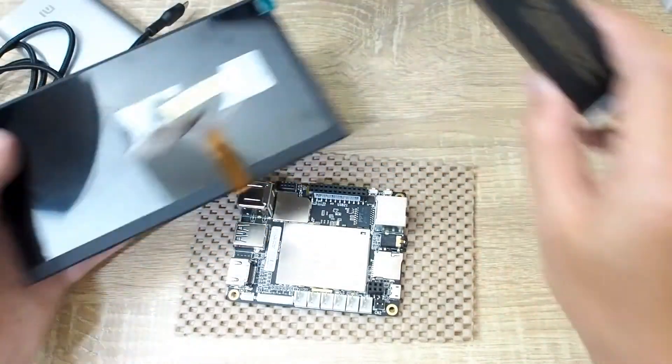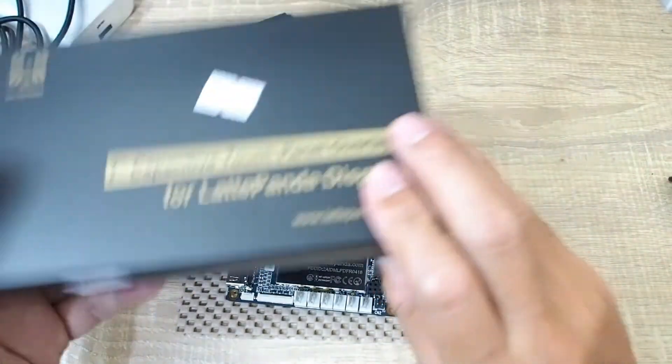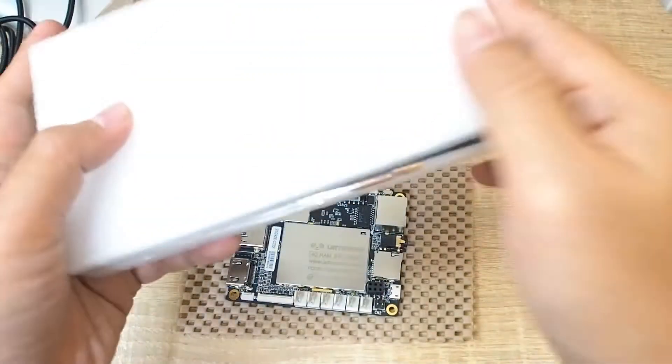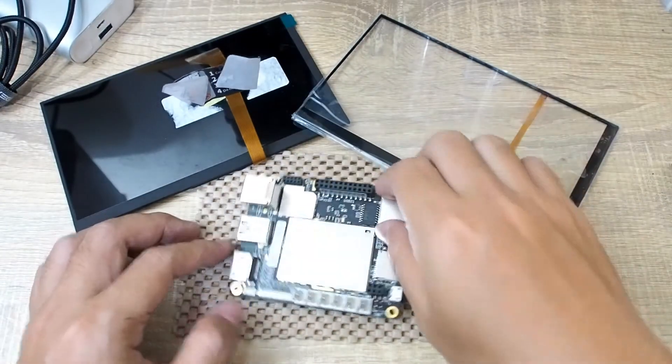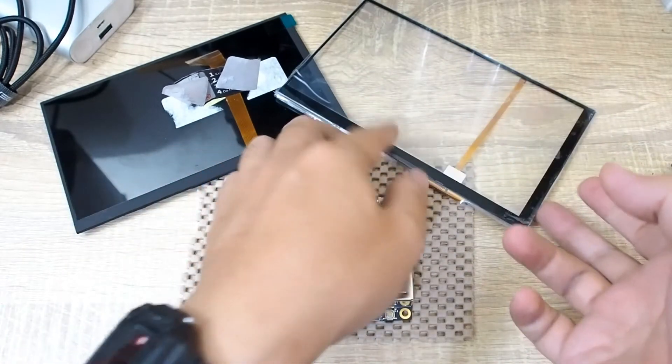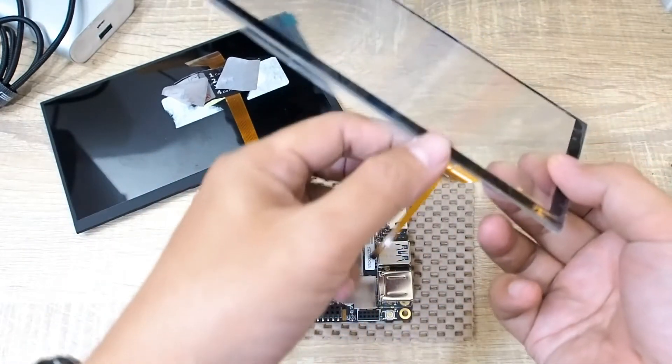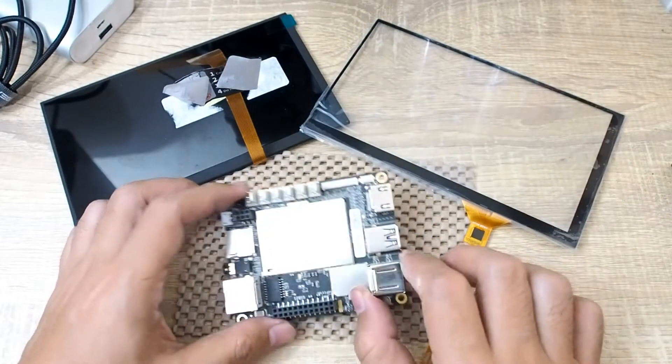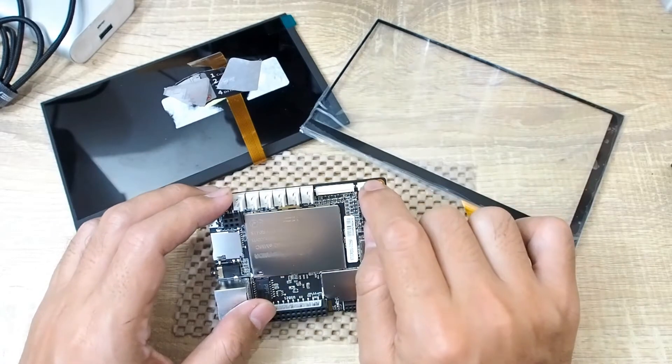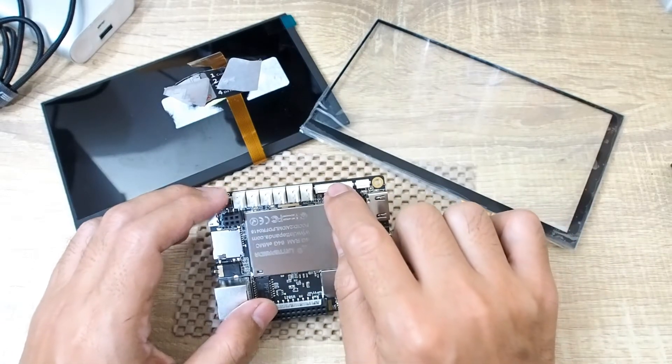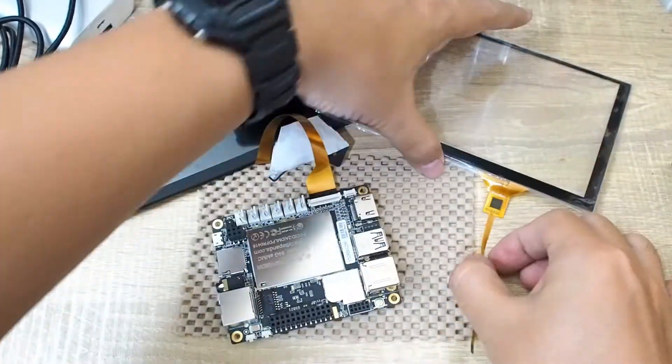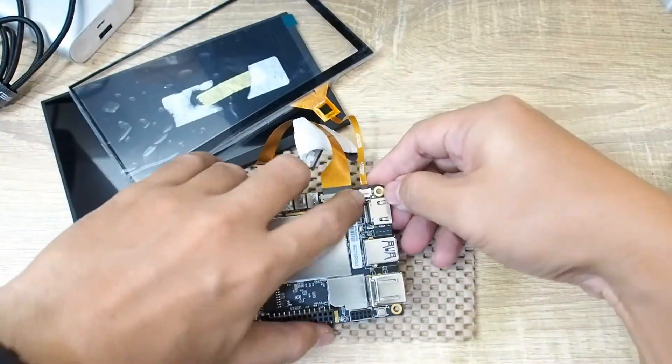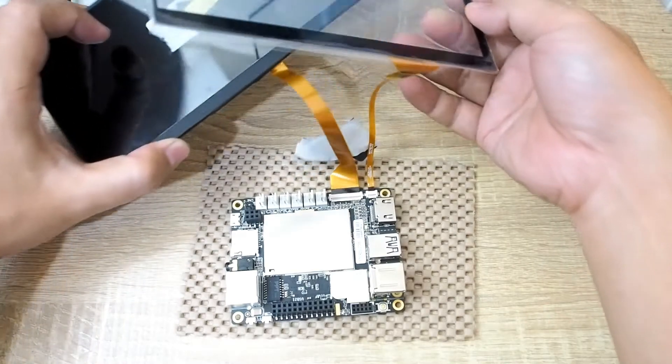And then this one is the touch panel. Now I will put the connector to the board, so it has this connector, this one is for the touch panel and this one is for the display.